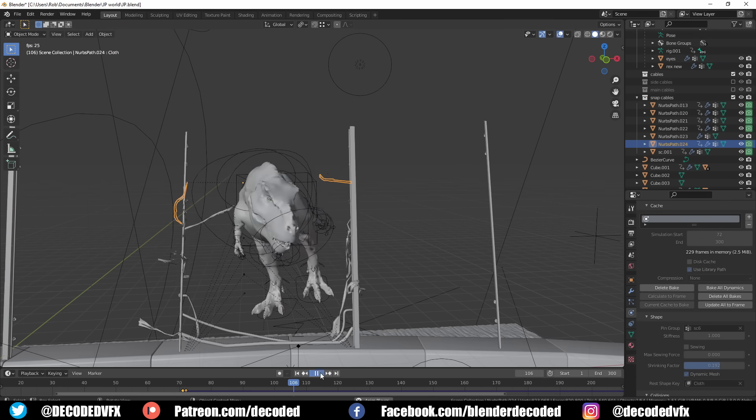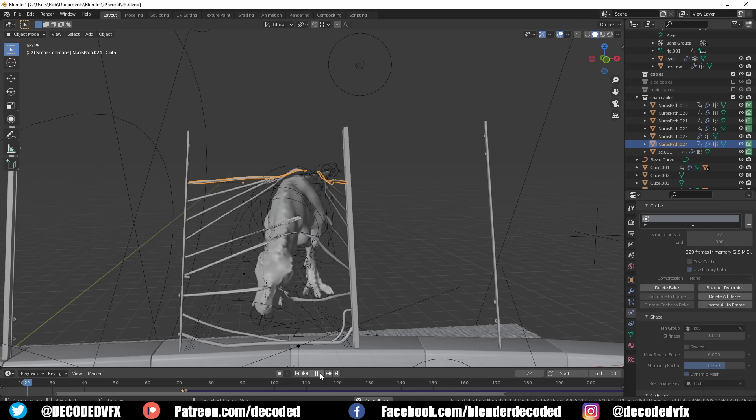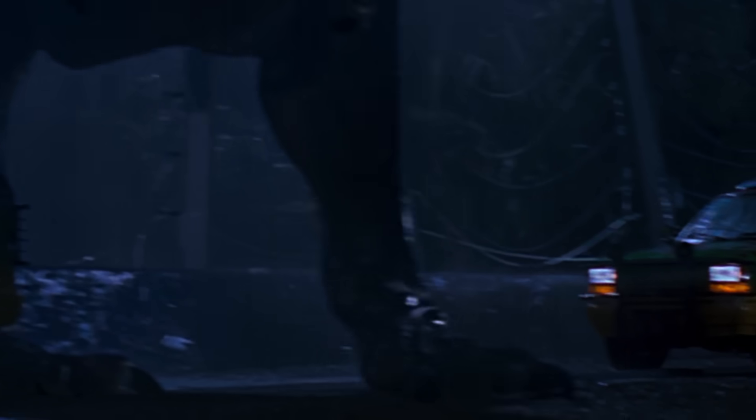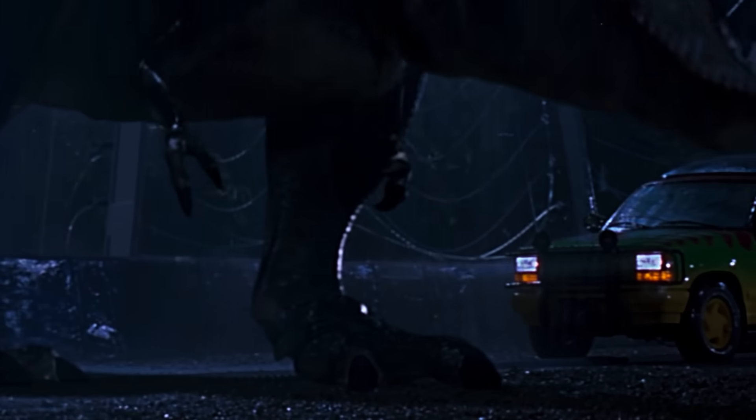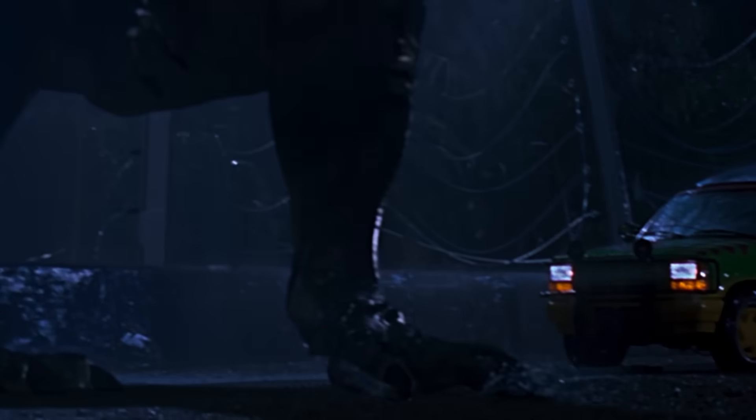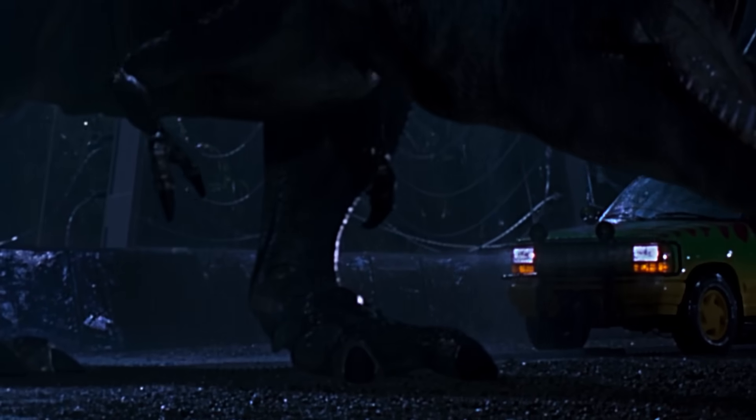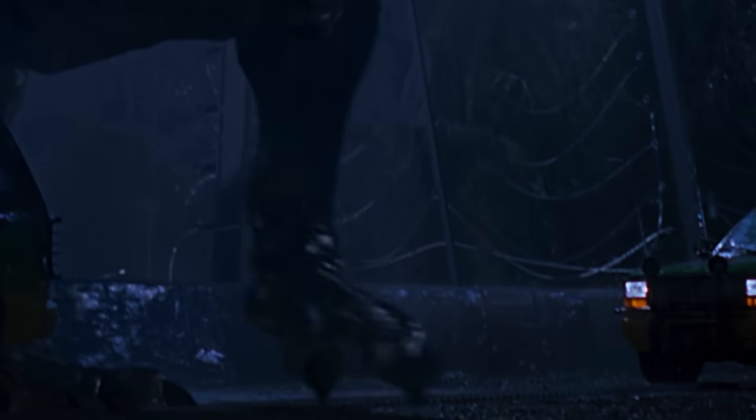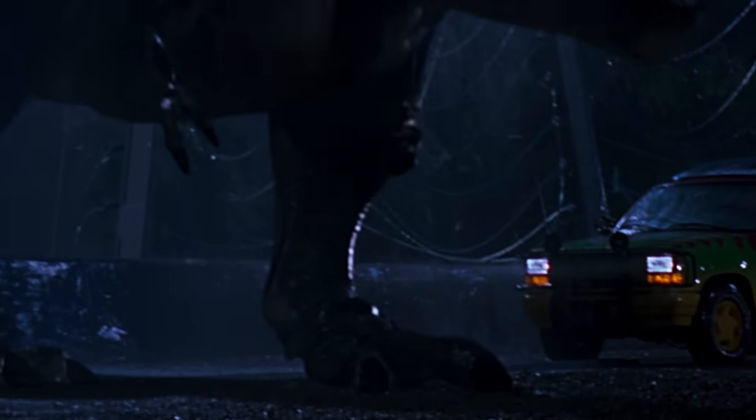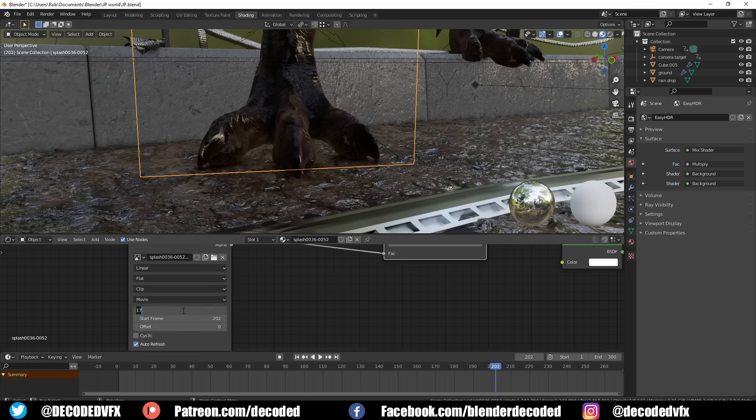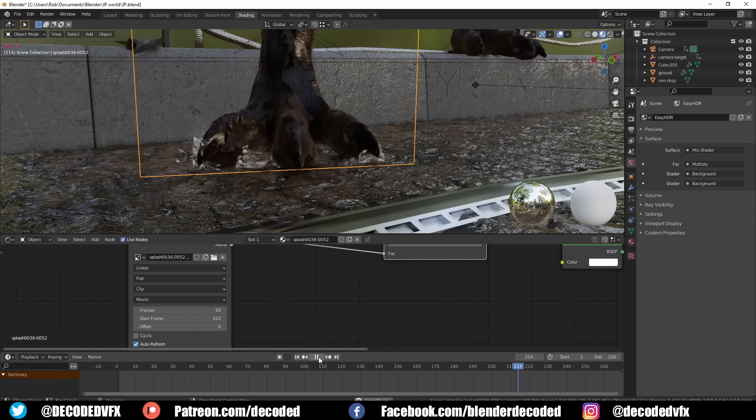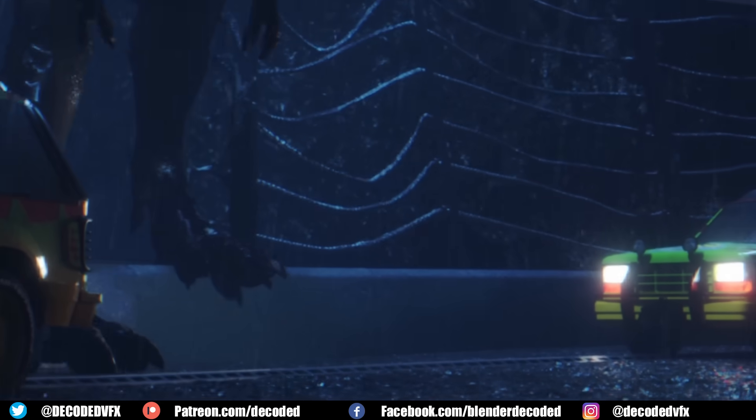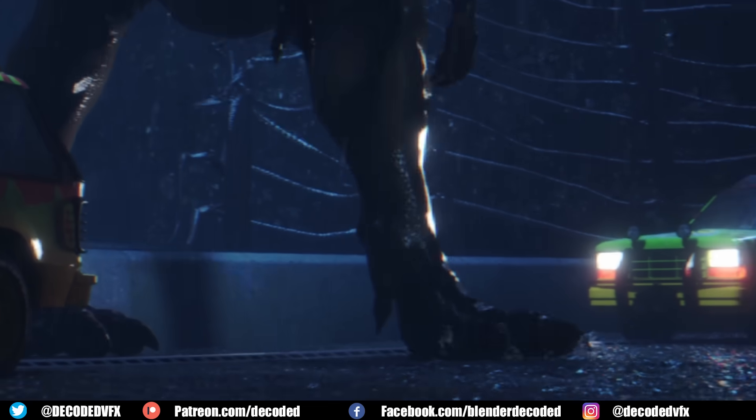So thankfully at this point it was almost time to hit render, but first I just wanted to make one or two more tweaks to the rain effects. The original shot has these two splashes when the Tyrannosaurus foot hits the ground, so I quickly just made this splash animation by dropping a cube into some liquid. I didn't know if this was gonna stay in the final render or not, but I was actually surprised with how good it looked.